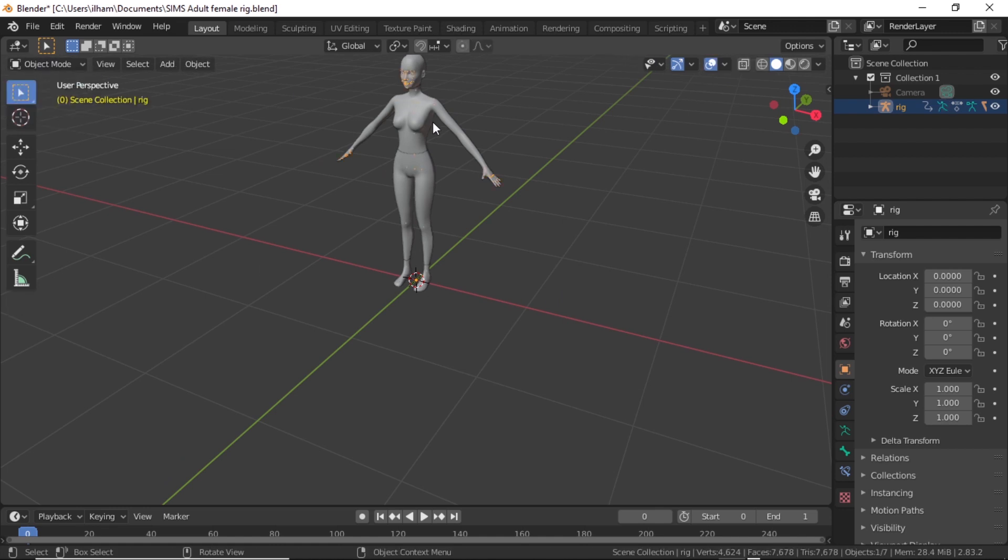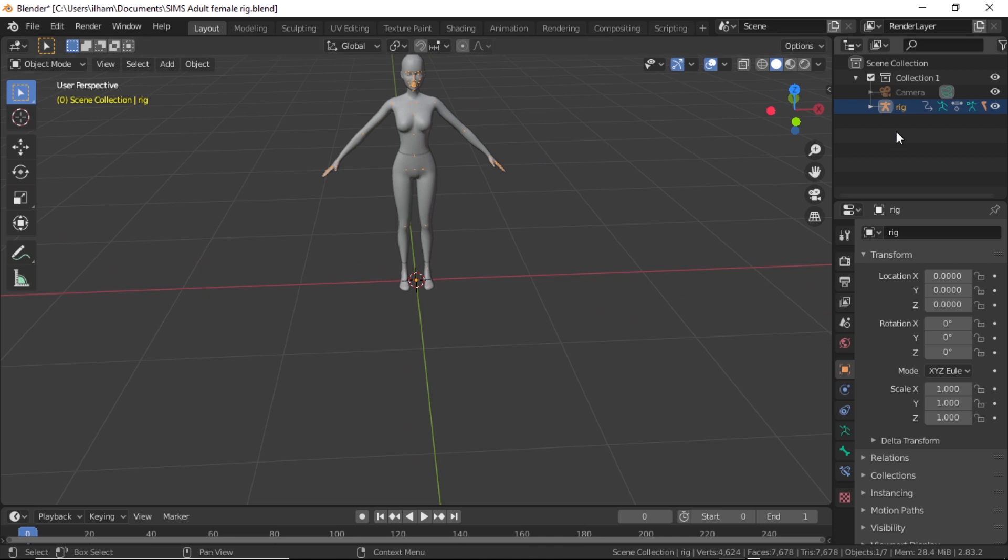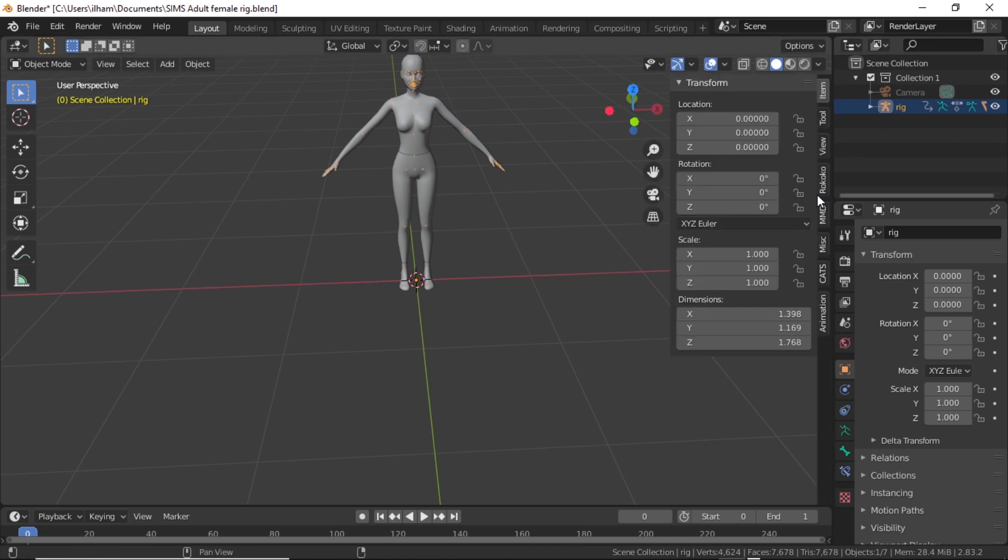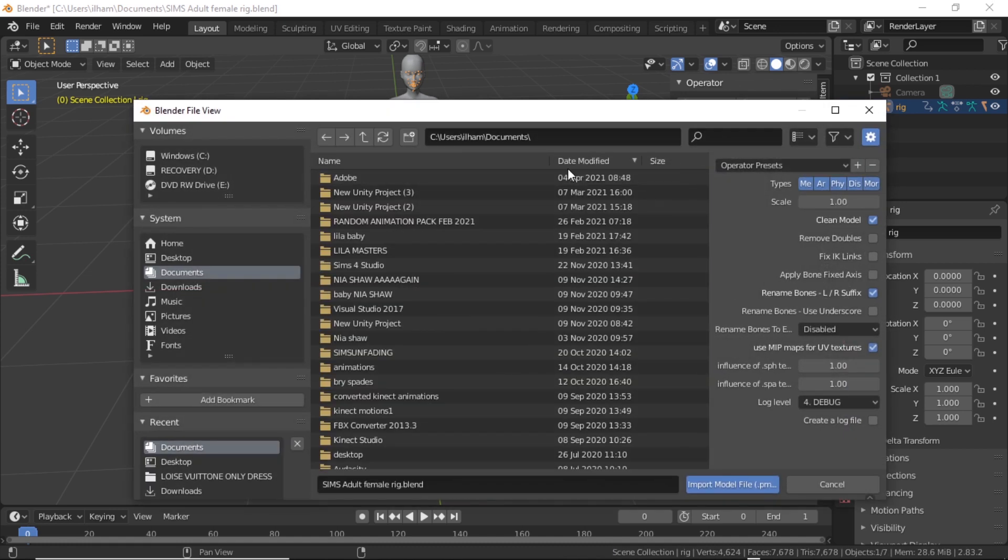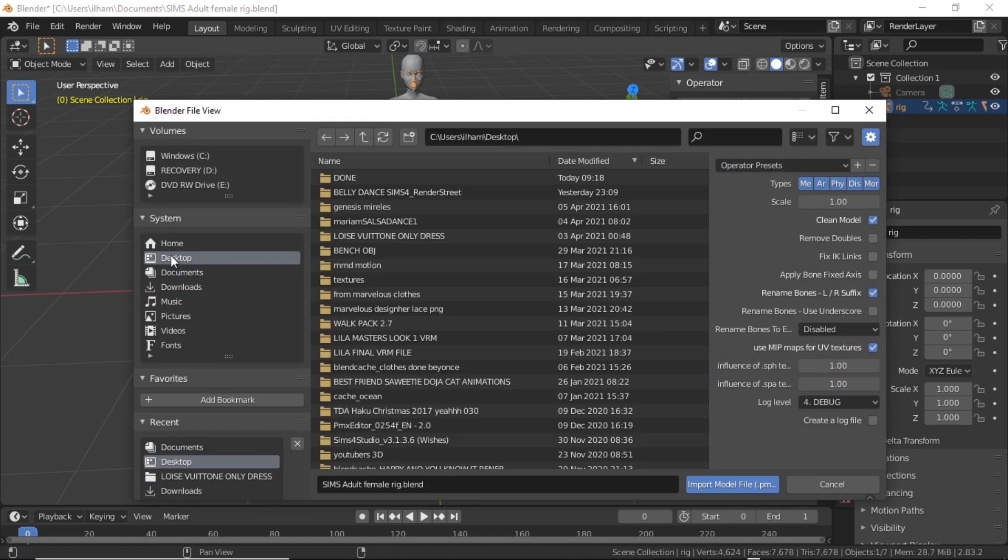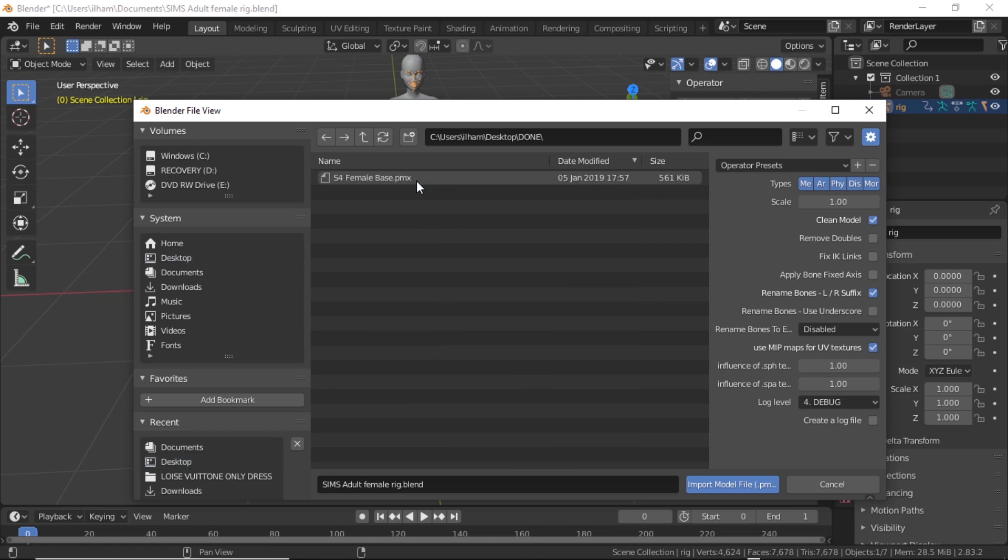Make sure you go into Object Mode. And click N or that arrow there. And then MMD, import, model, find your model. She's going to be dot, you're going to save right now. This is the done dot PMX. Not blend or OBJ, whatever. Dot PMX. Scale it to 0.1.